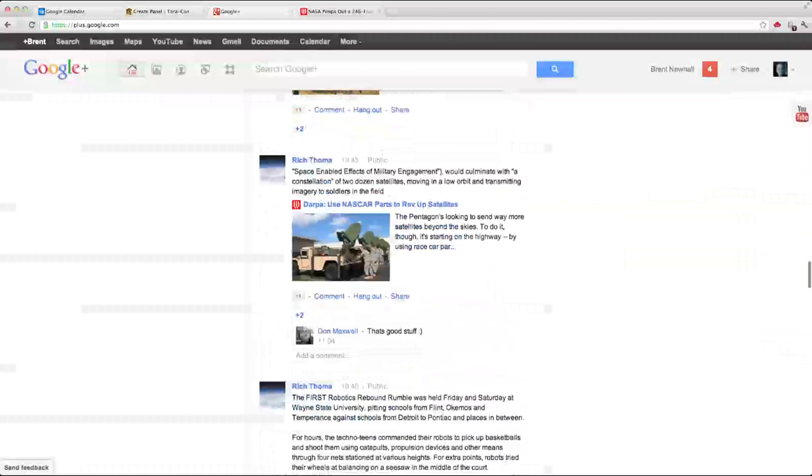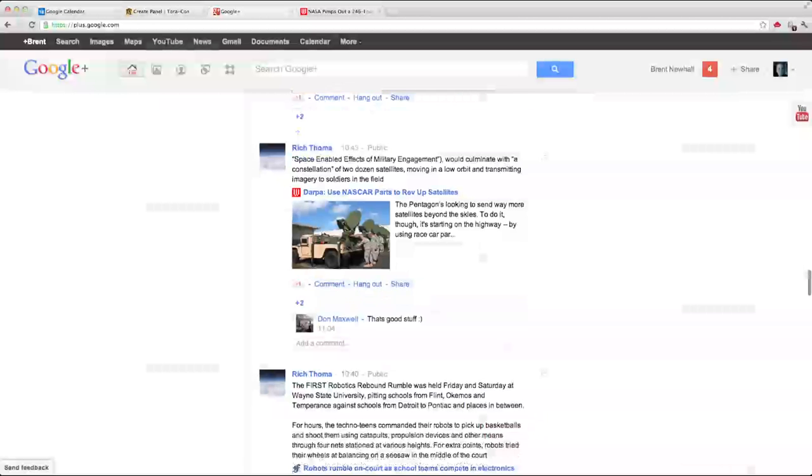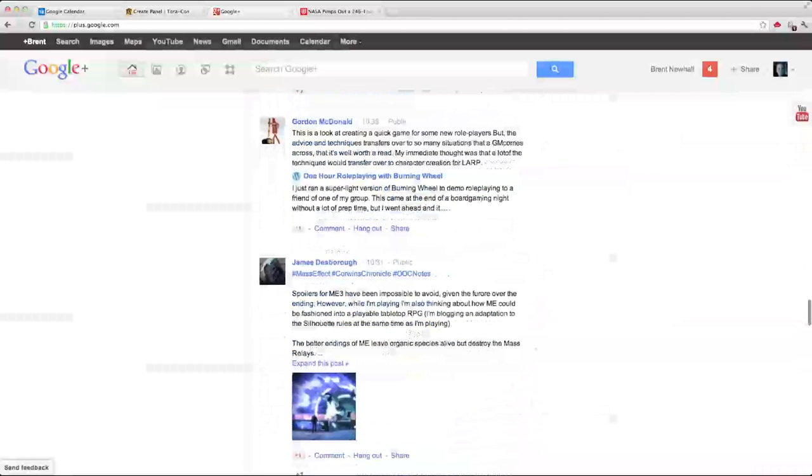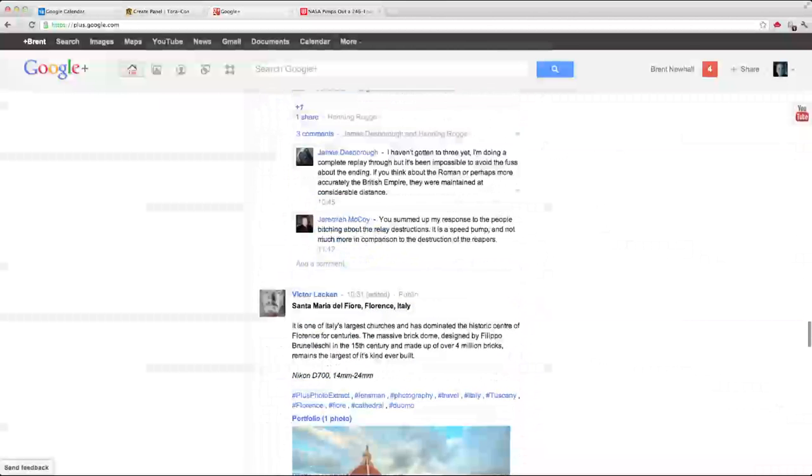Here's a post about NASCAR parts being reused for satellites. Here is posting and talk about Mass Effect 3.